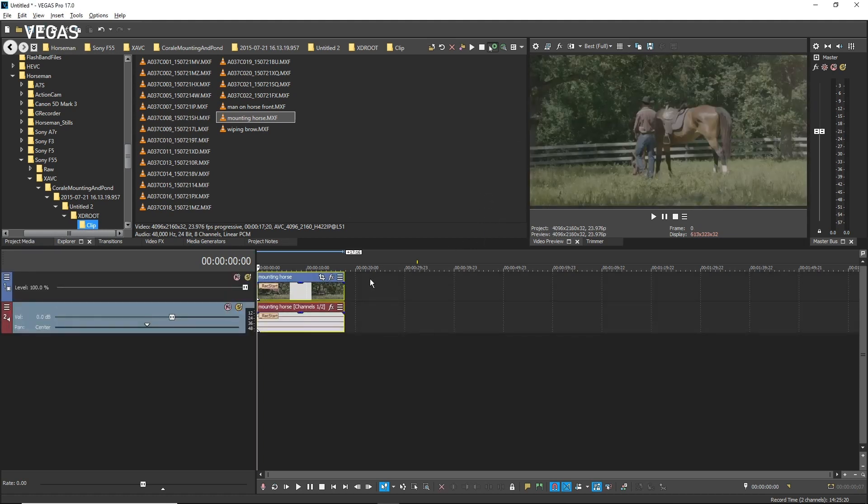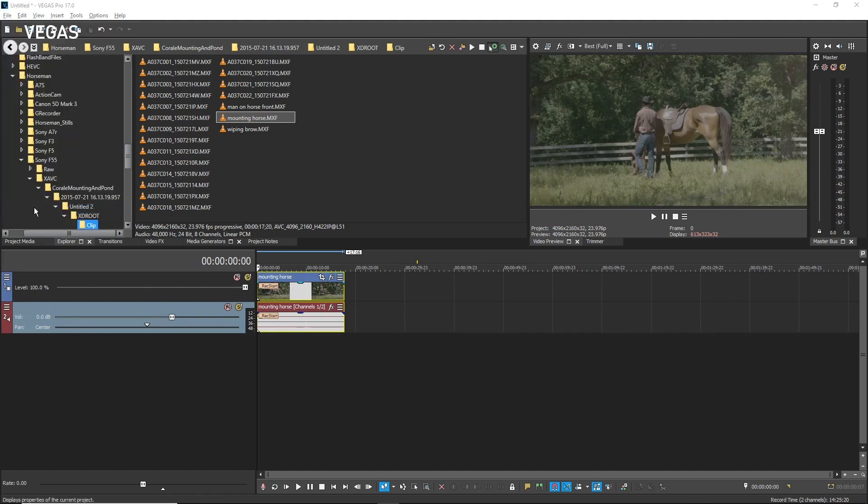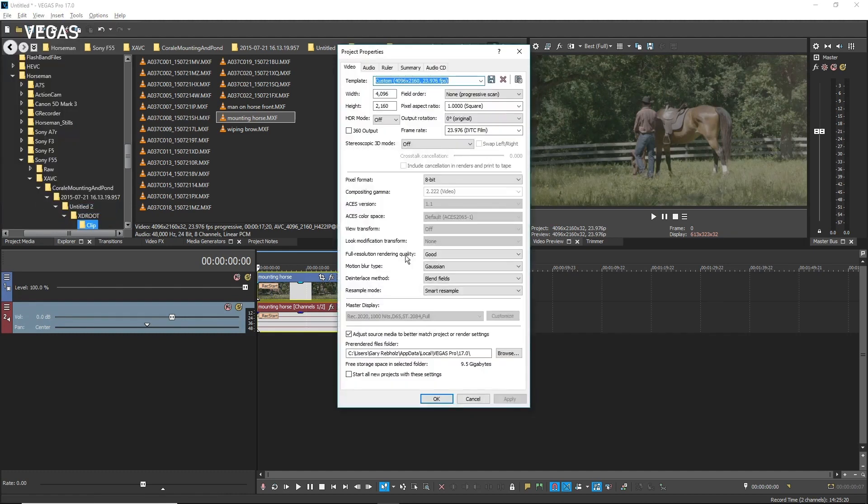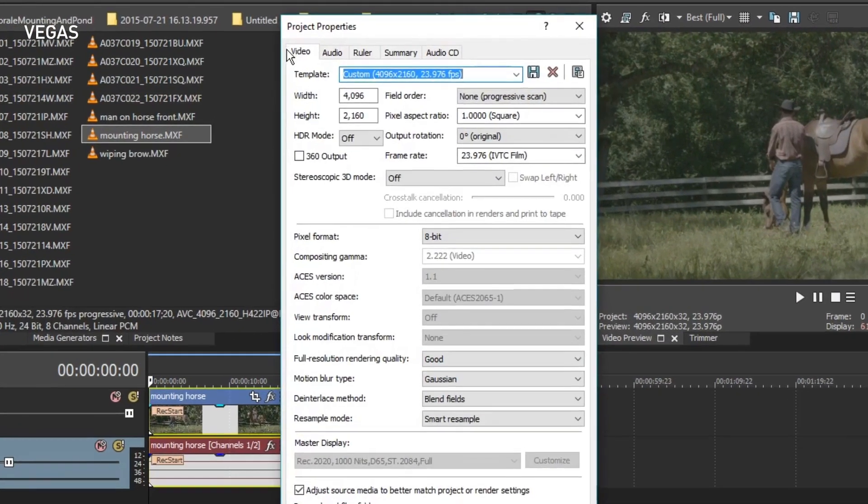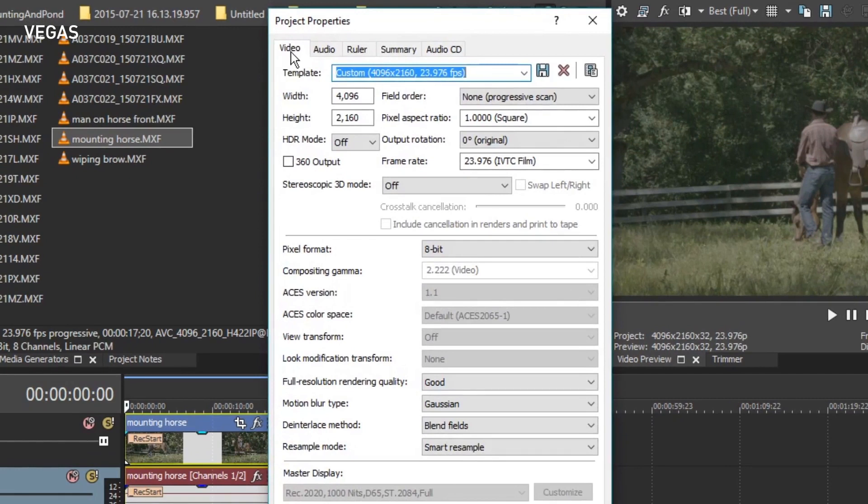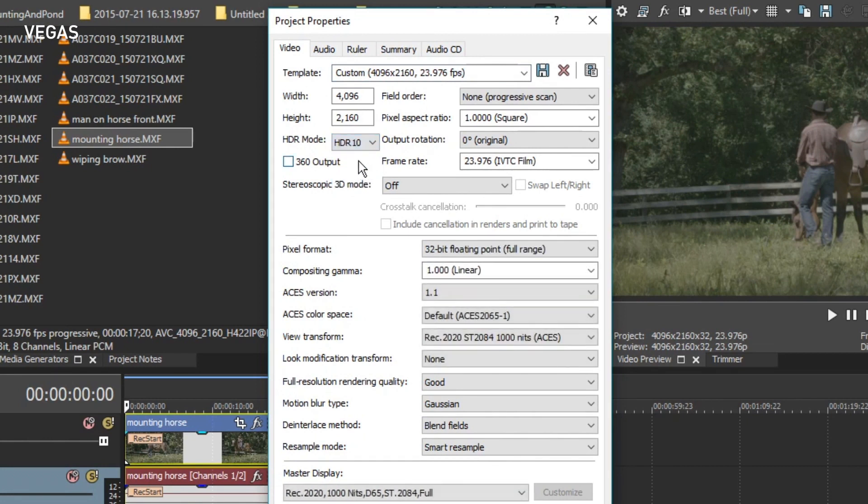Choose File, Properties. In the Project Properties dialog box, click the Video tab if the video properties are not already visible. Click the HDR Mode drop-down button and choose HDR10 from the list.